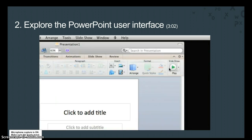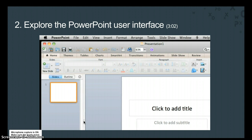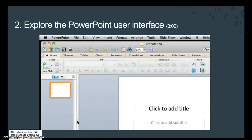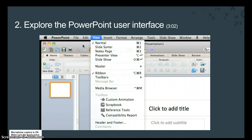The left navigation pane shows a thumbnail image for each slide in your presentation. If you don't see the left pane, here on the view menu, make sure a check mark appears next to normal.